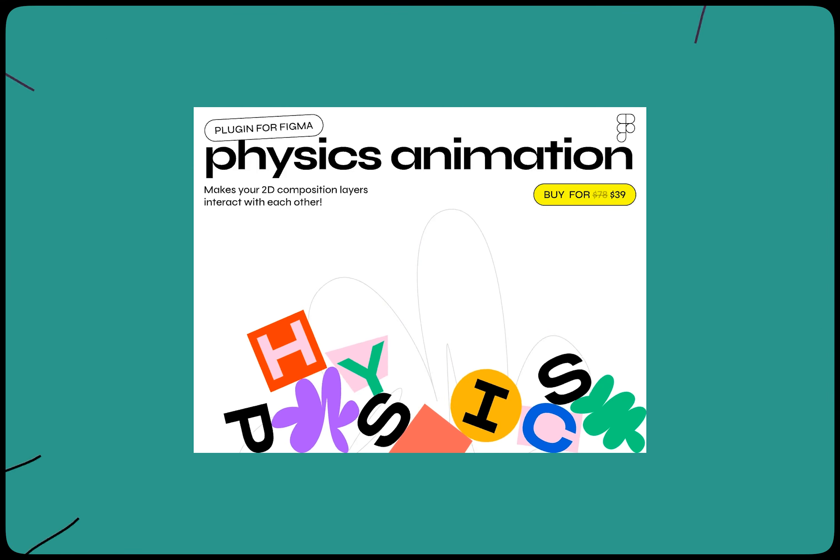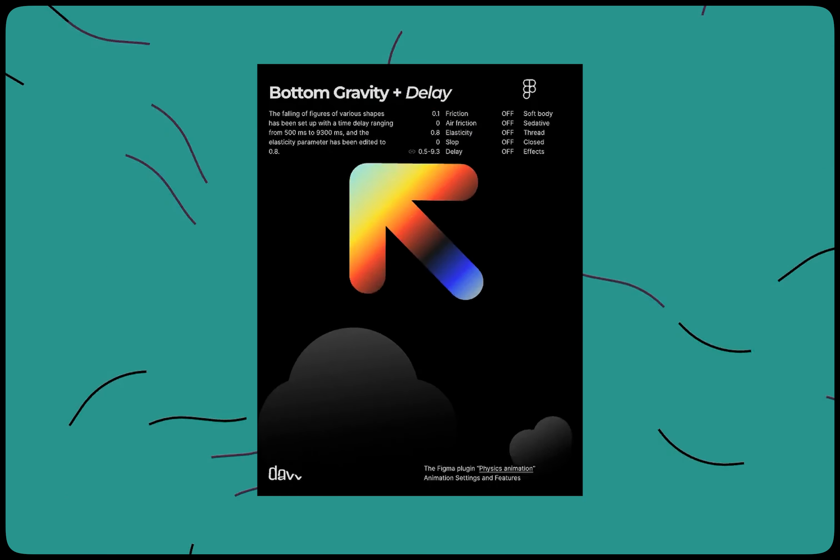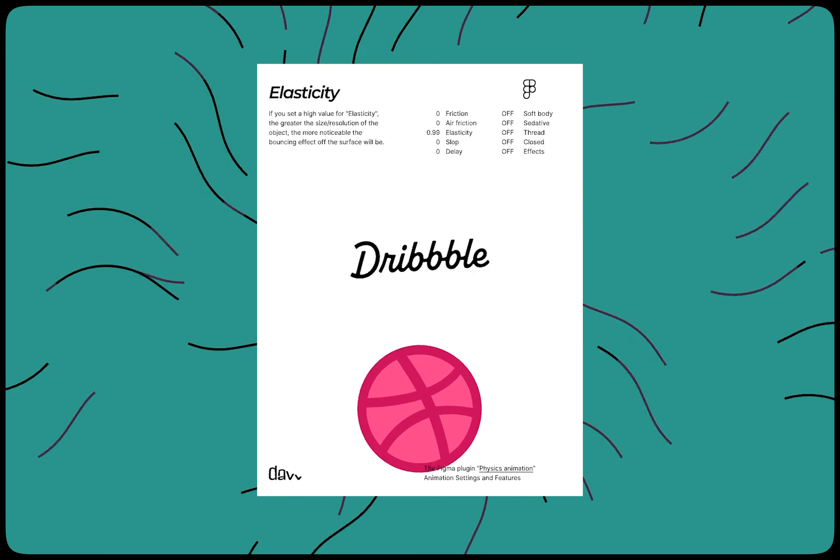You can adjust parameters like gravity, friction, elasticity, and many more to achieve the desired effect.